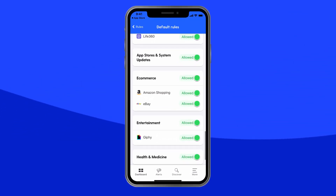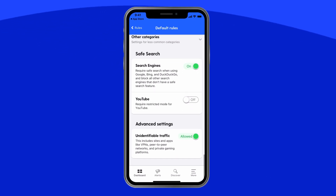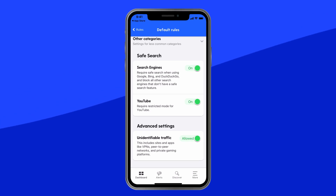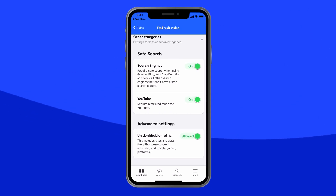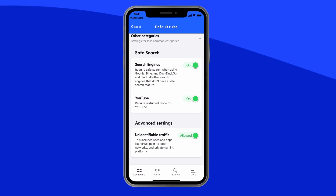Bark also provides extra protection from porn and sexual content with another powerful feature. In addition to blocking the stuff you don't want your child to see, Bark will also monitor their texts, emails, and social media for signs of potential issues. That means if your child's friends are sending them pornographic images or videos, Bark will send you an alert.